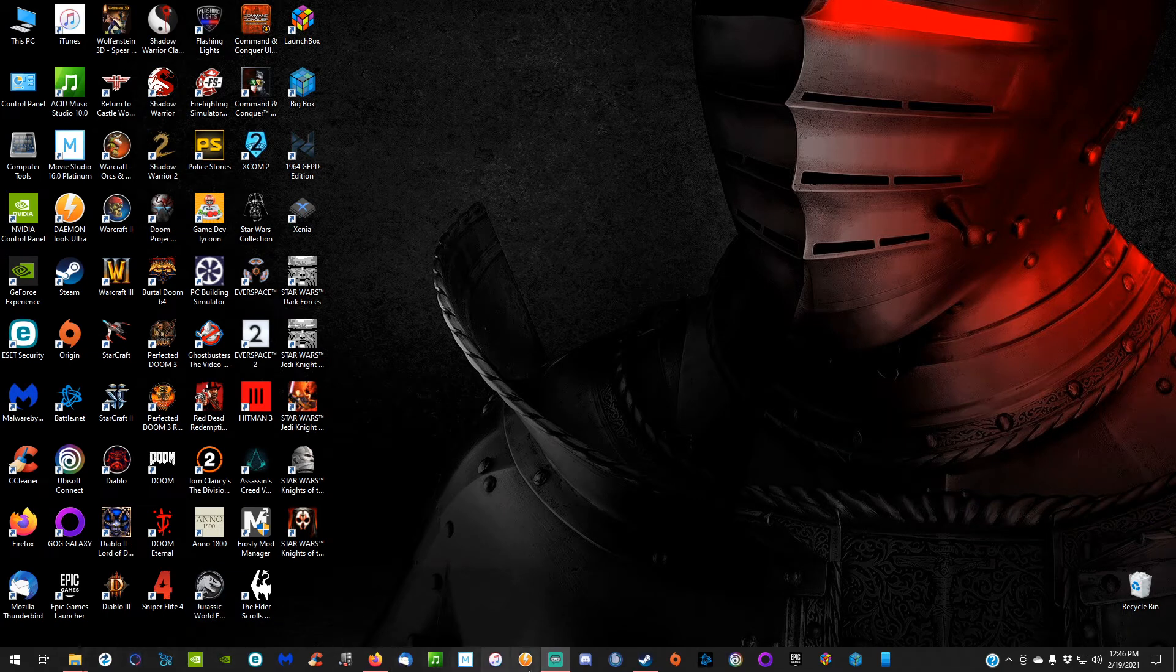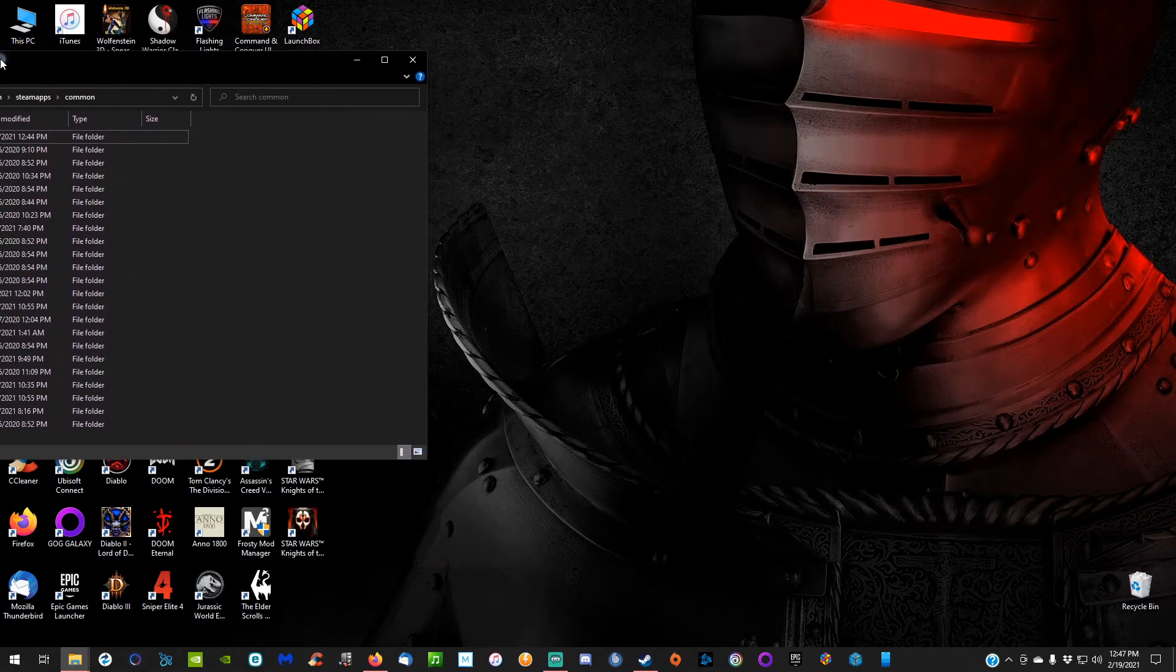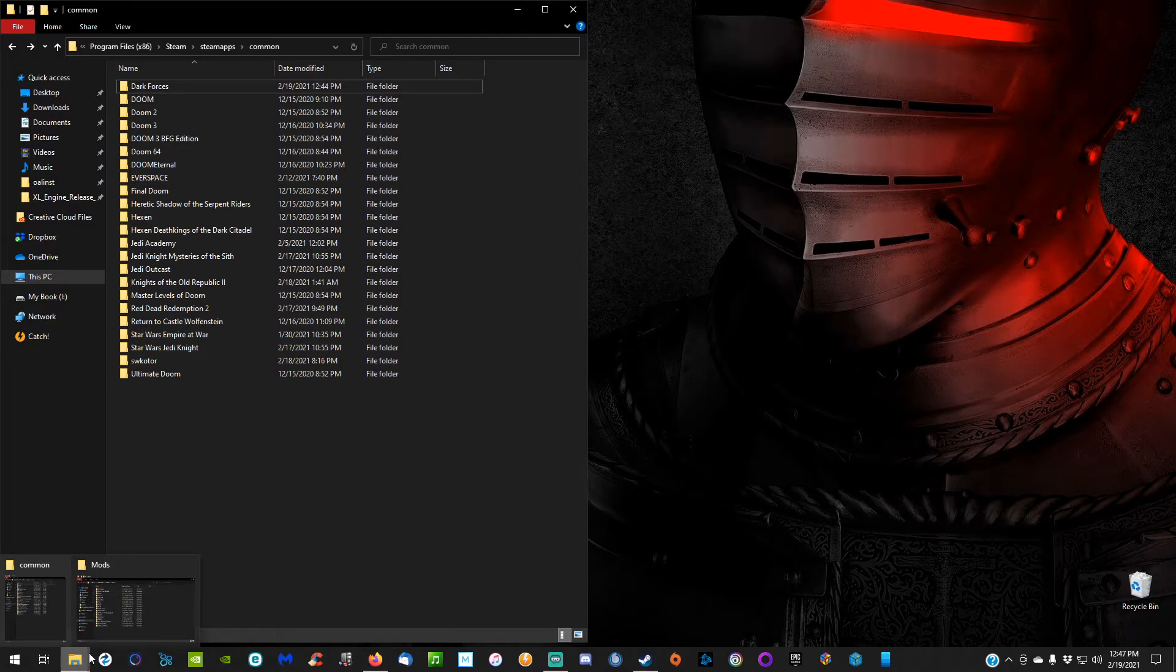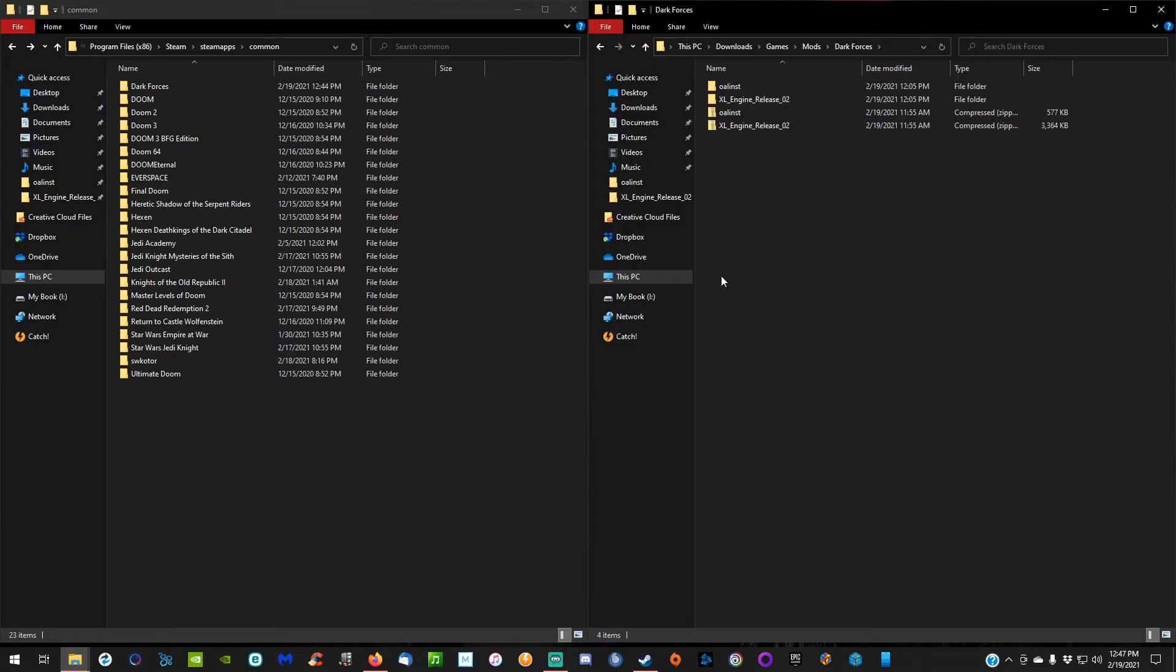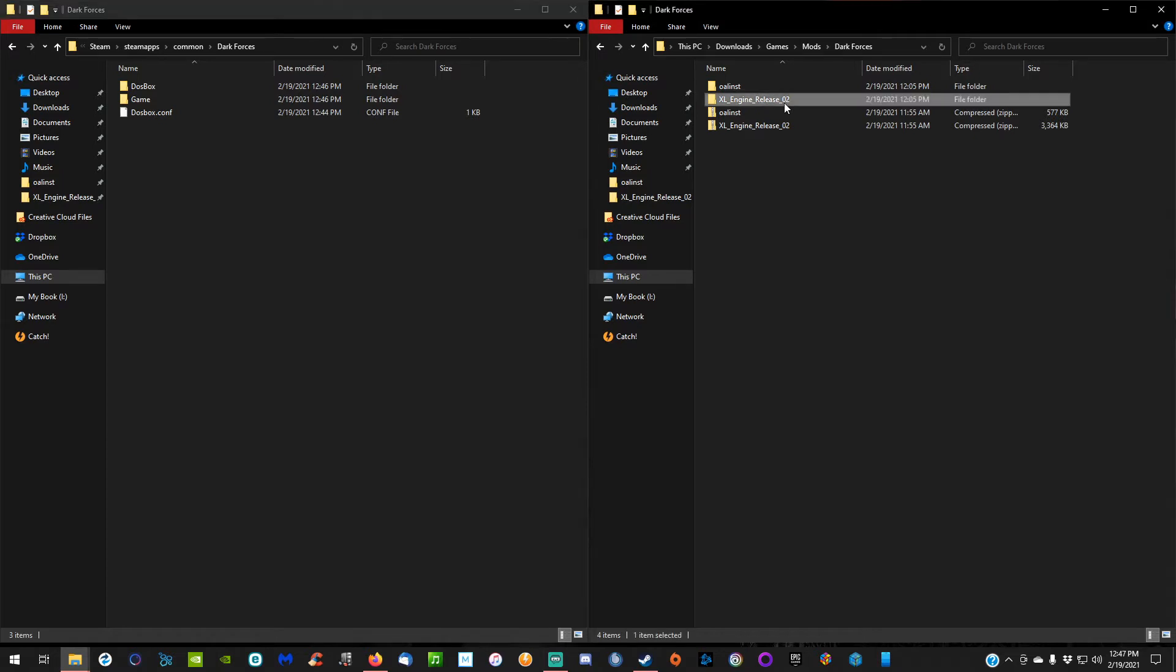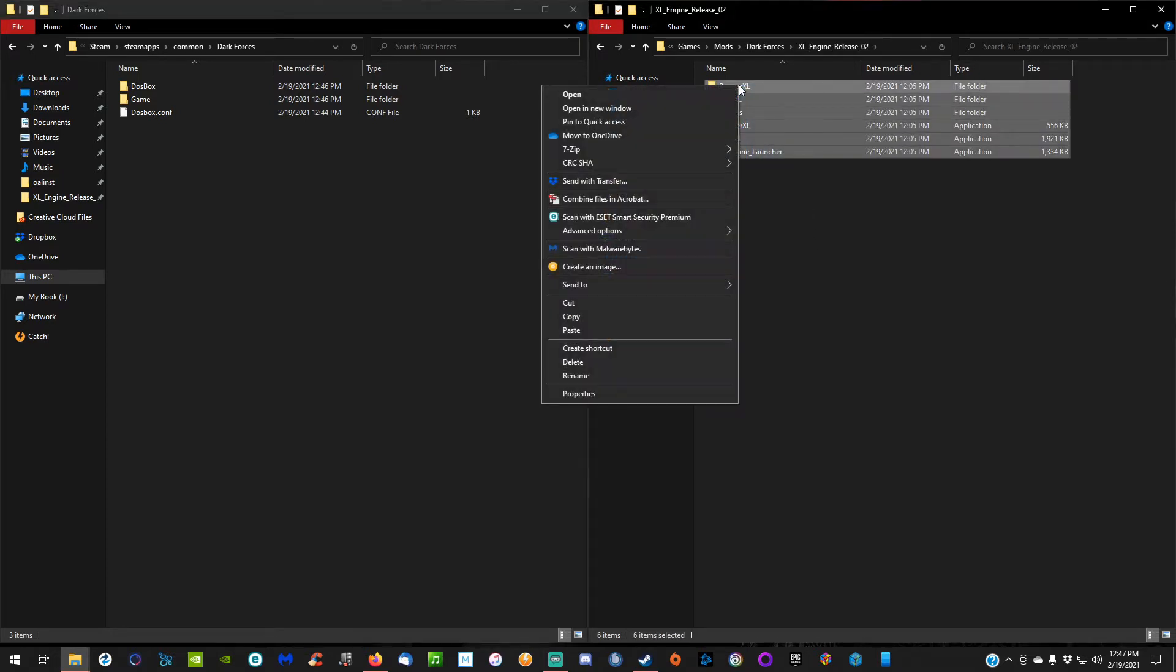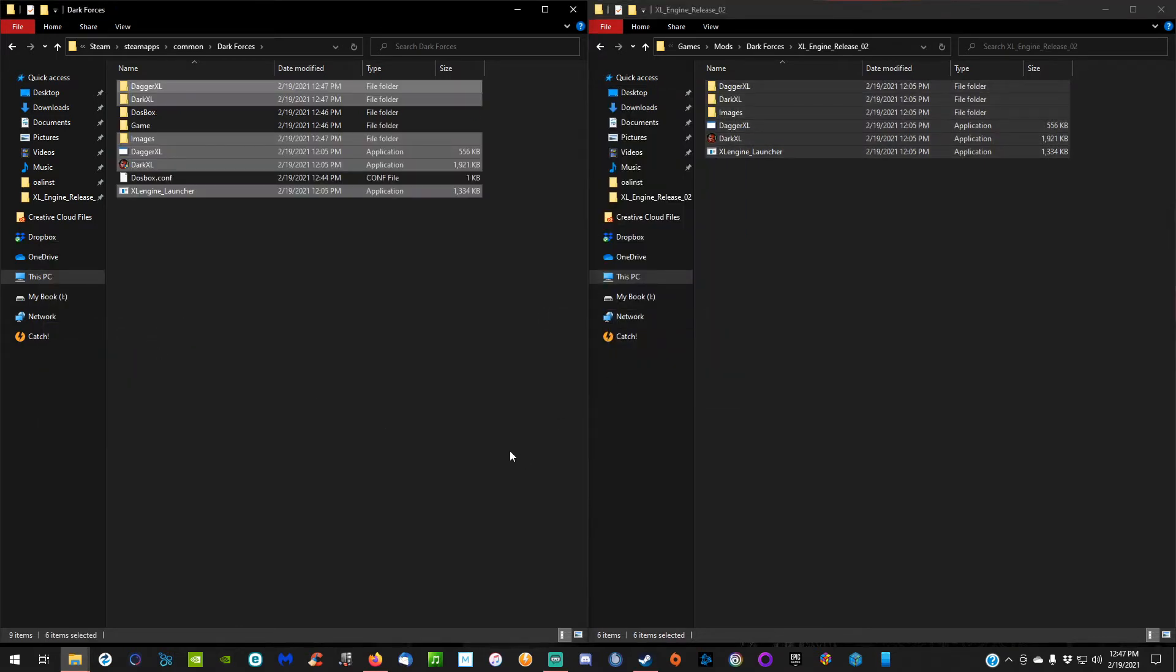Next, we're going to move to the location where the game is installed, whether that's on Steam or GOG. Hop into the Dark Forces folder and extract the two files you just downloaded. Once you're in your Dark Forces folder, go into the XL Engine folder that you just extracted and copy all of those files and paste them into your Dark Forces folder.